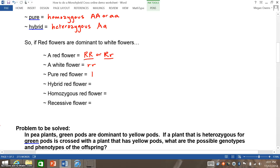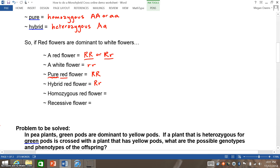A pure red flower would be capital R, capital R. You know it has to be red so it has to have one capital R, and because it says pure, that means the same as homozygous, so it would be capital R, capital R. Hybrid means the same as heterozygous, so you would have big R, little r. Homozygous red flower again means the same as pure red flower — capital R, capital R. And a recessive flower would have lowercase r, lowercase r.